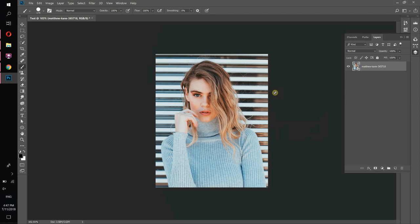What's up guys, I hope you enjoyed the courses so far. Last lesson we learned how to use brush and how to use mask in order to make our adjustment layers appear only on some parts of the image.